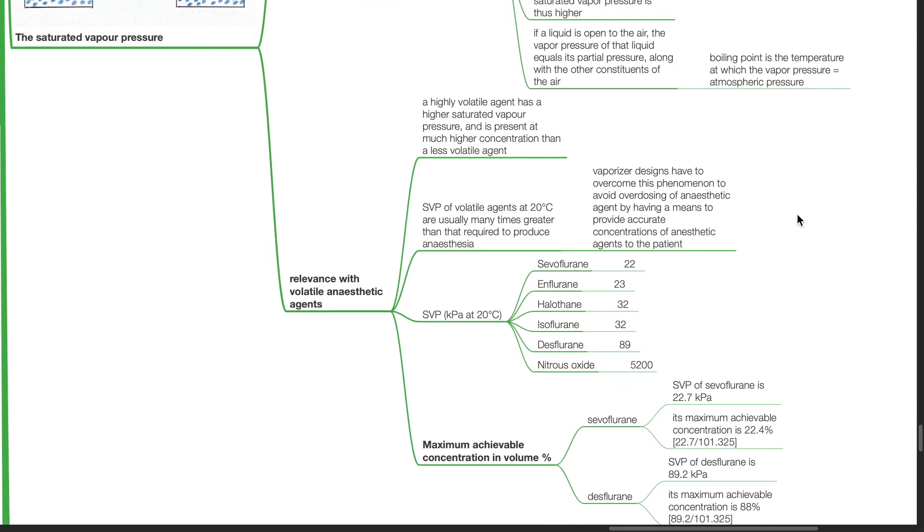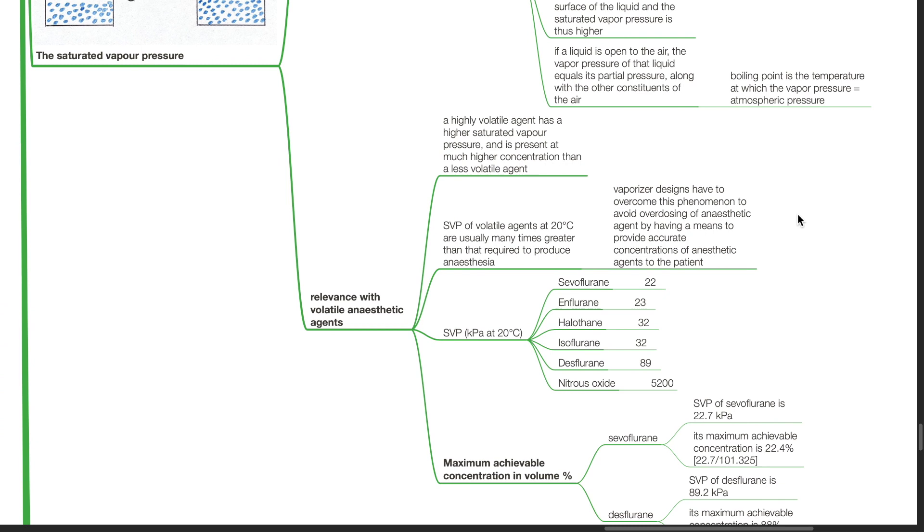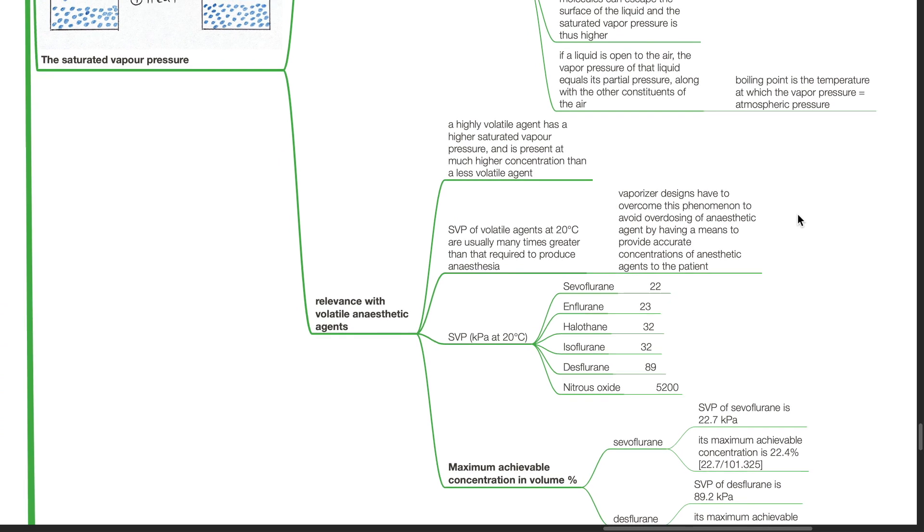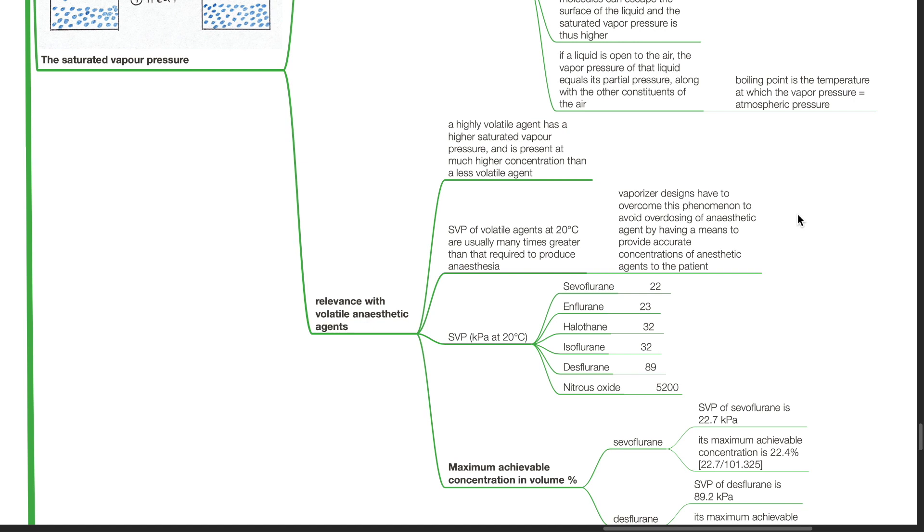Relevance of SVP with volatile anesthetic agents. A highly volatile agent has a higher saturated vapor pressure and is present at much higher concentration than a less volatile agent. SVP of volatile agents at 20 degrees Celsius are usually many times greater than that required to produce anesthesia. Vaporizer designs have to overcome this phenomenon to avoid overdosing of anesthetic agent by having a means to provide accurate concentrations of anesthetic agents to the patient.